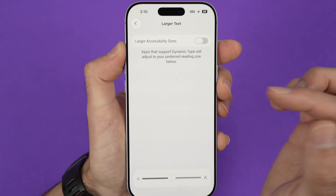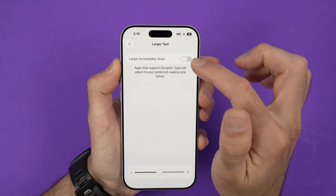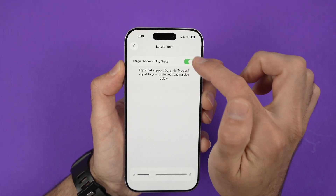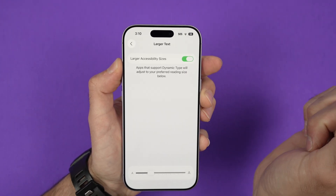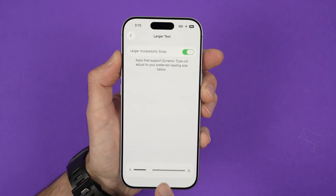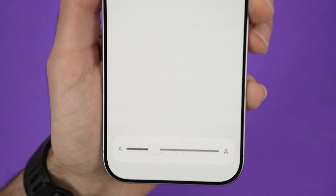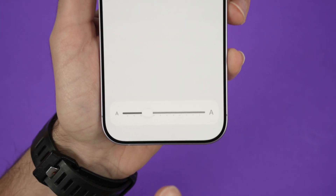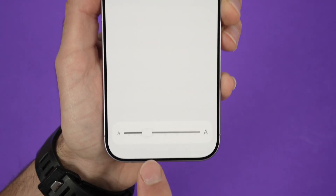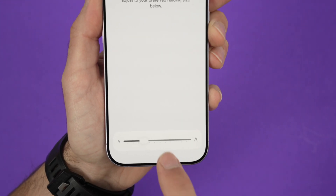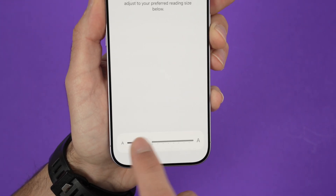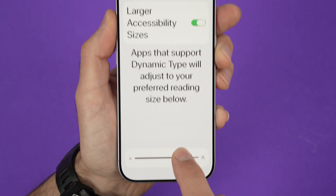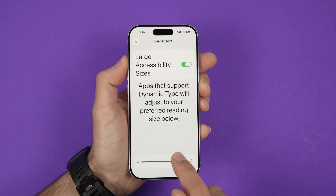Usually it's off by default, but once you enable it by clicking on this toggle, down below you're going to have a slider. This is the default position as you see it, but you can make it smaller or larger. And you get a preview.